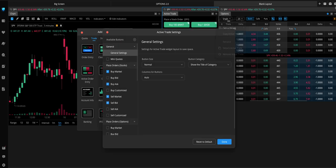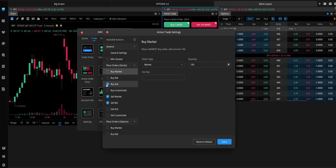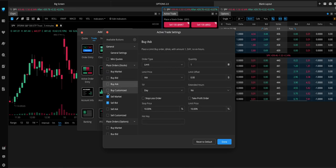So, we'll go to Active Trade Settings. Under Place Order for Stocks, we're going to delete the Buy buttons and the Sell buttons.